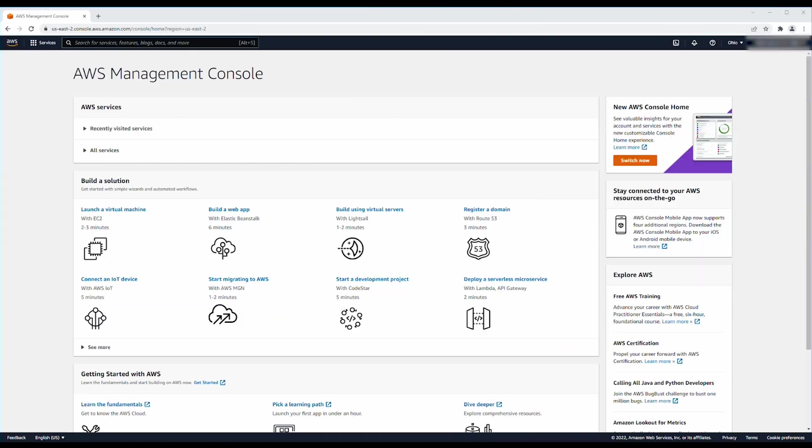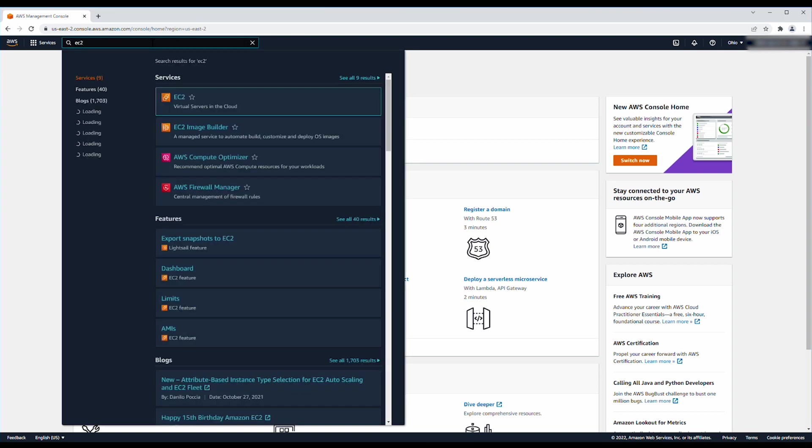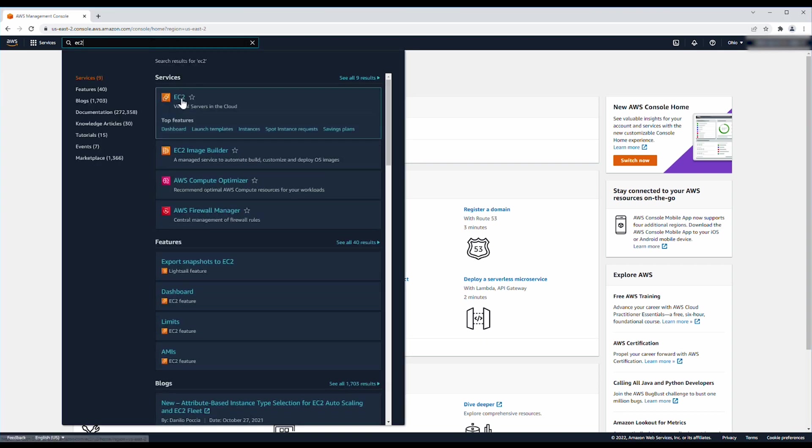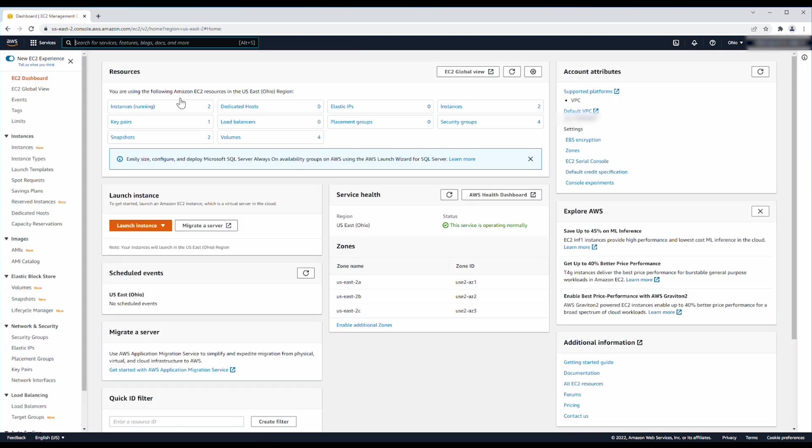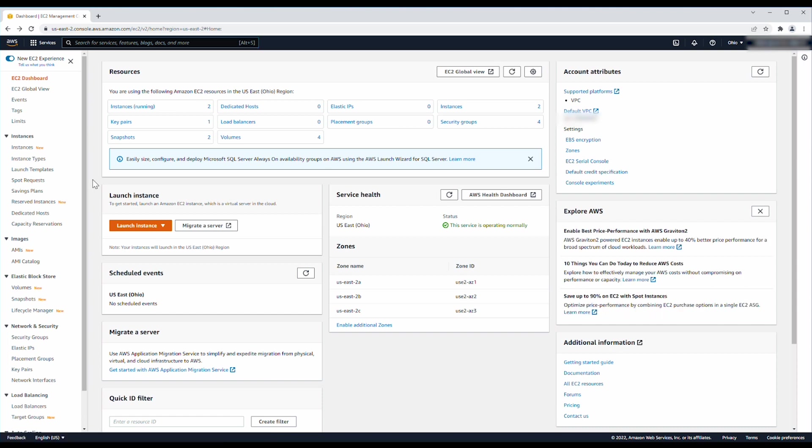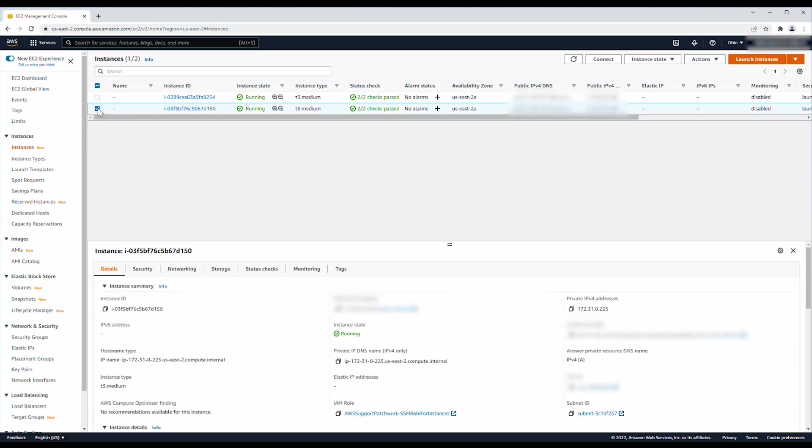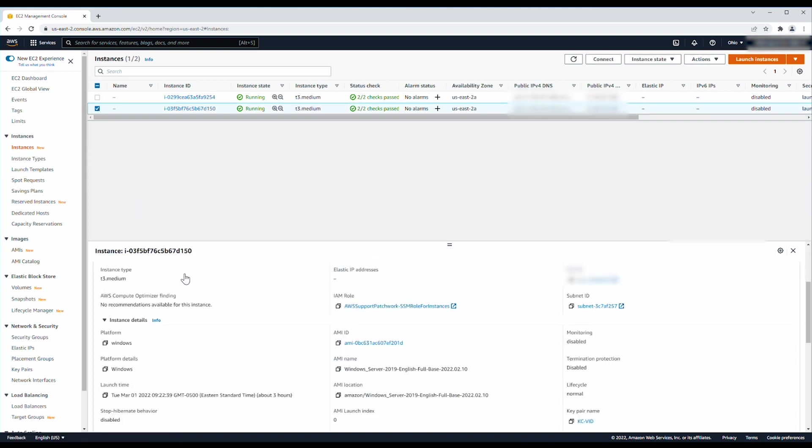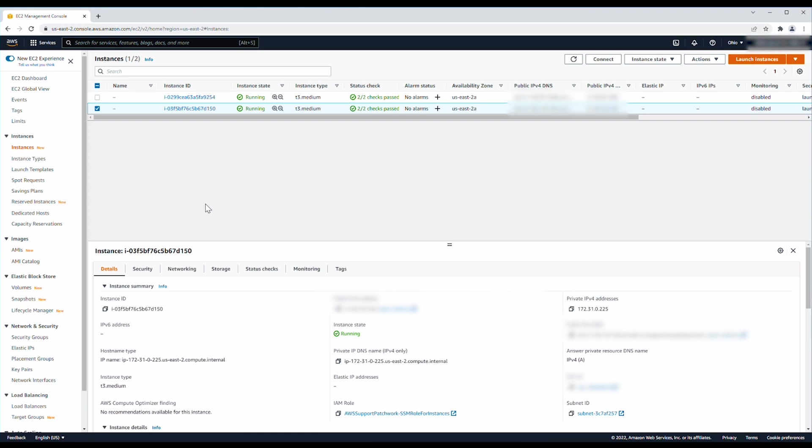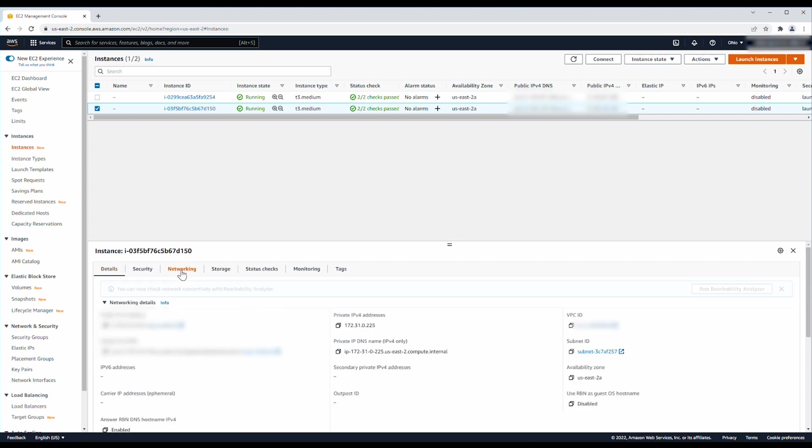After logging into the AWS Management Console, navigate to the Amazon EC2 Console. Then, select Instances and select the instance in question. In the Instance Details section, choose Networking tab, and then select the subnet ID.